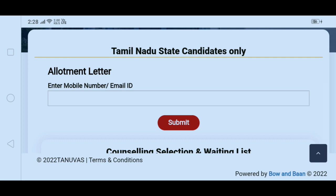We have the Round 1 Online Counseling results, including a PDF with the waitlisted candidates. We also have Round 2 coming up, and we will see what the waitlisted candidates will be doing. We will cover that in further videos.